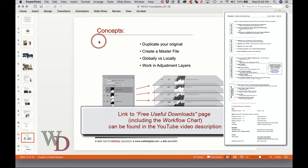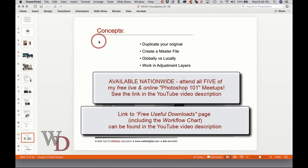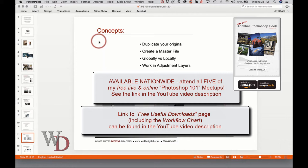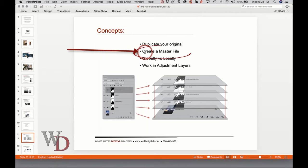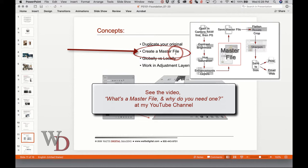In the useful downloads page, near the bottom, you can download a workflow chart — a linear representation of a proper workflow in Photoshop. We'll be using that a lot in class four, which is about master file creation and workflow. If you have my book, that linear flow chart is already in the front and it's called the Workflow Chart. We're also going to create a master file — a multi-purpose unflattened master file for each image you wish to enhance.